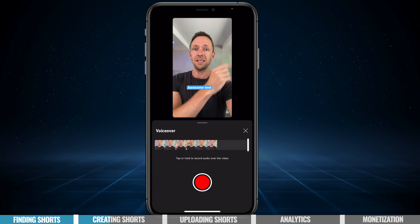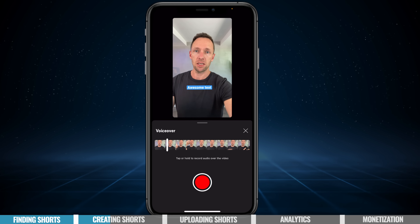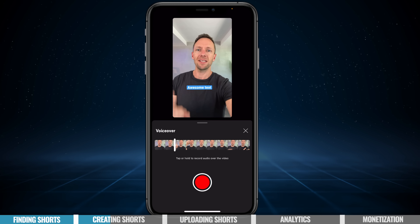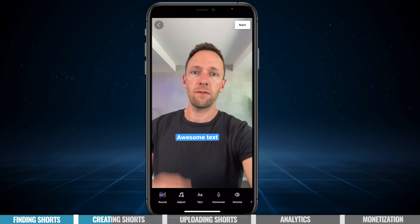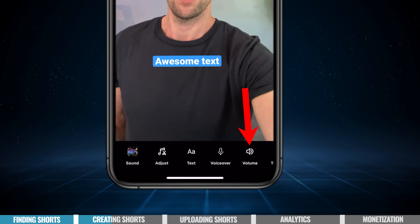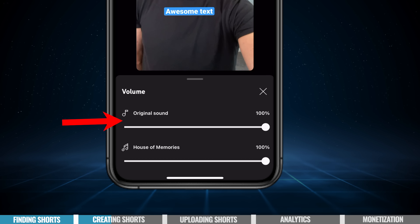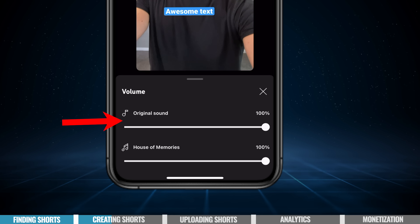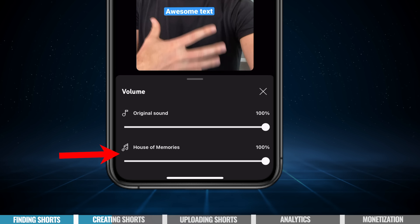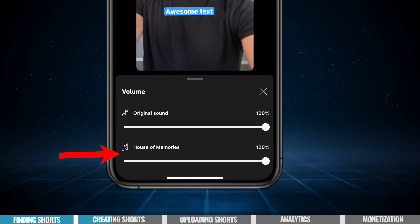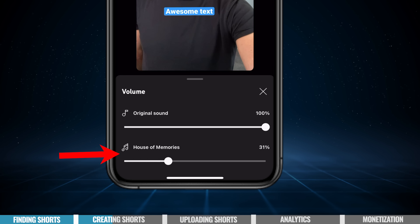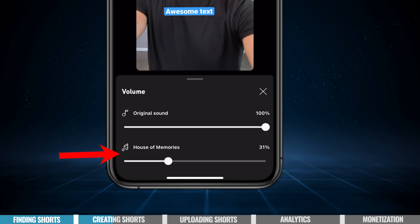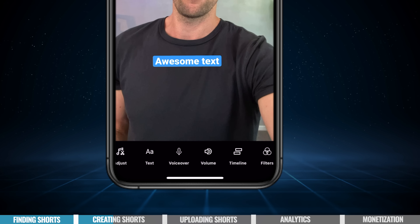We can also add in a voiceover if we wanted to by pressing voiceover and we can tap and hold and record directly into the app. If we go to volume, this is where we can adjust our original volume levels for our shorts and also the volume levels for any music that we've added in here. We could lower the music down so we could still actually hear the speaking.